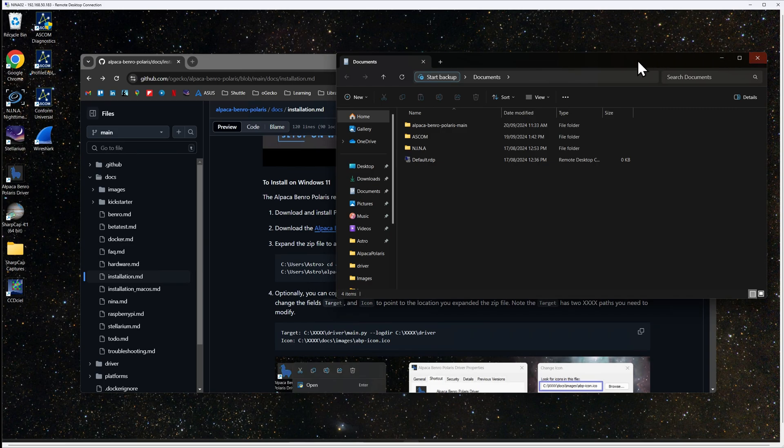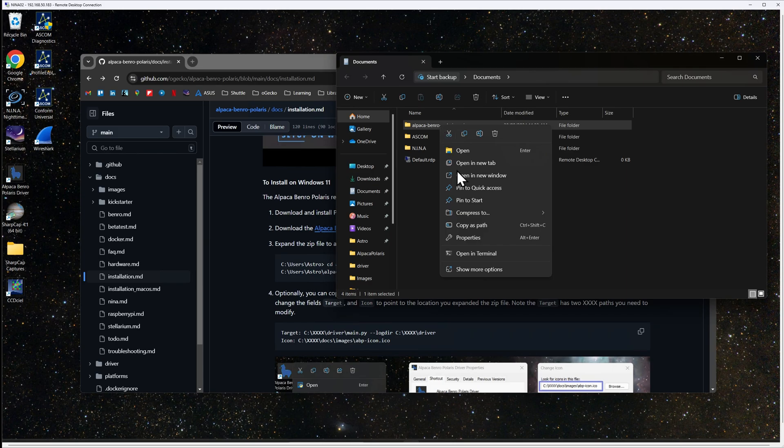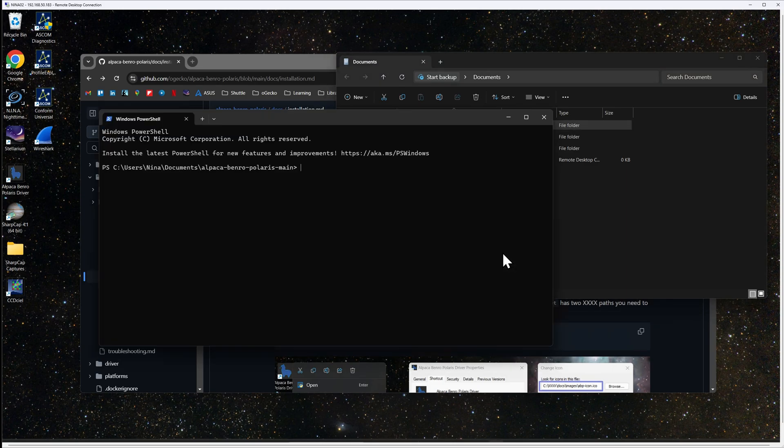Using Windows Explorer, right click on the Alpaca Benro Polaris main folder that you just extracted. Click on open terminal.